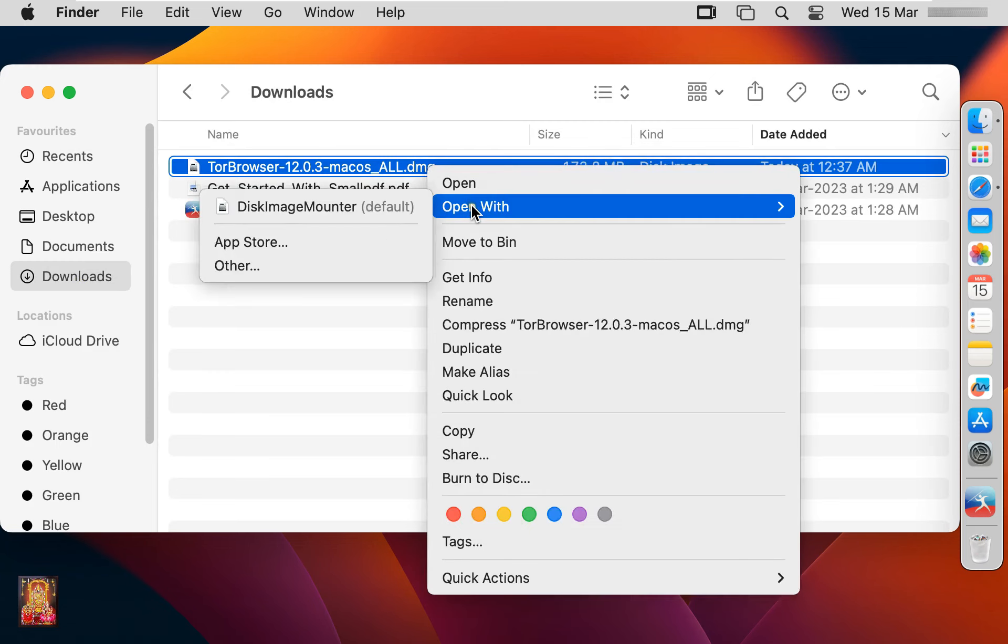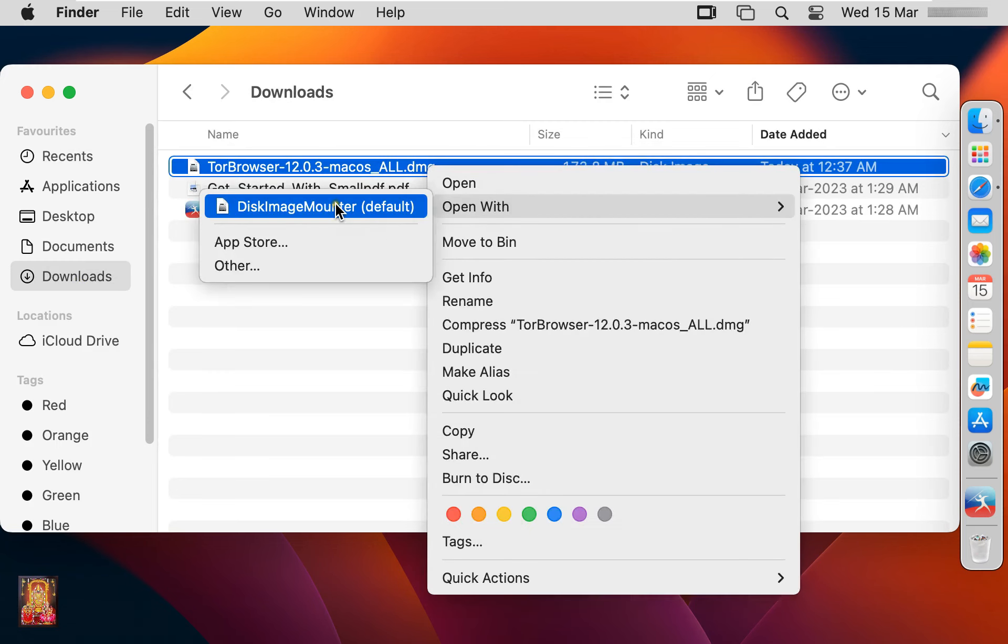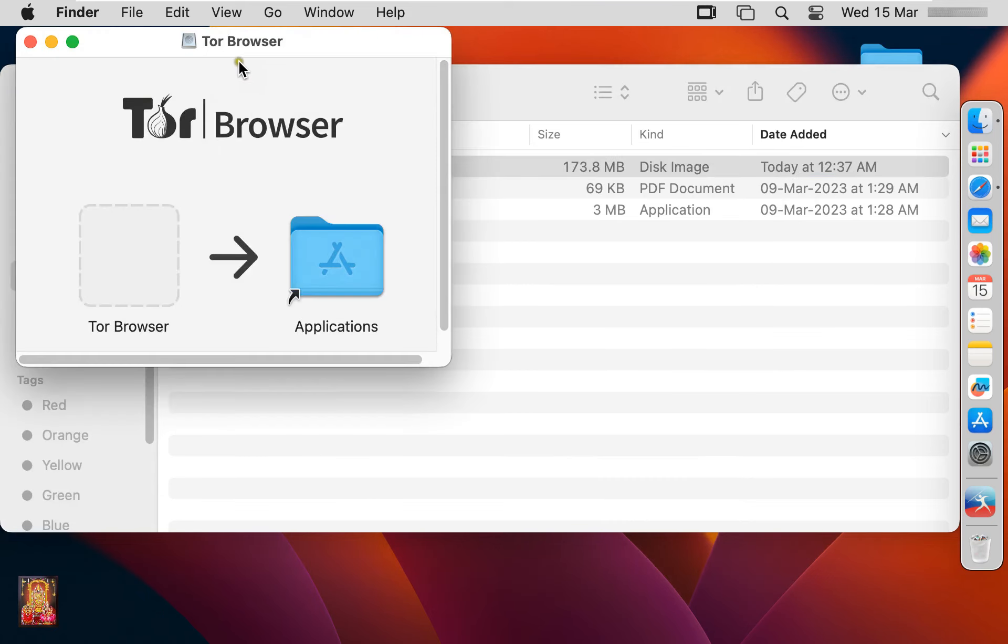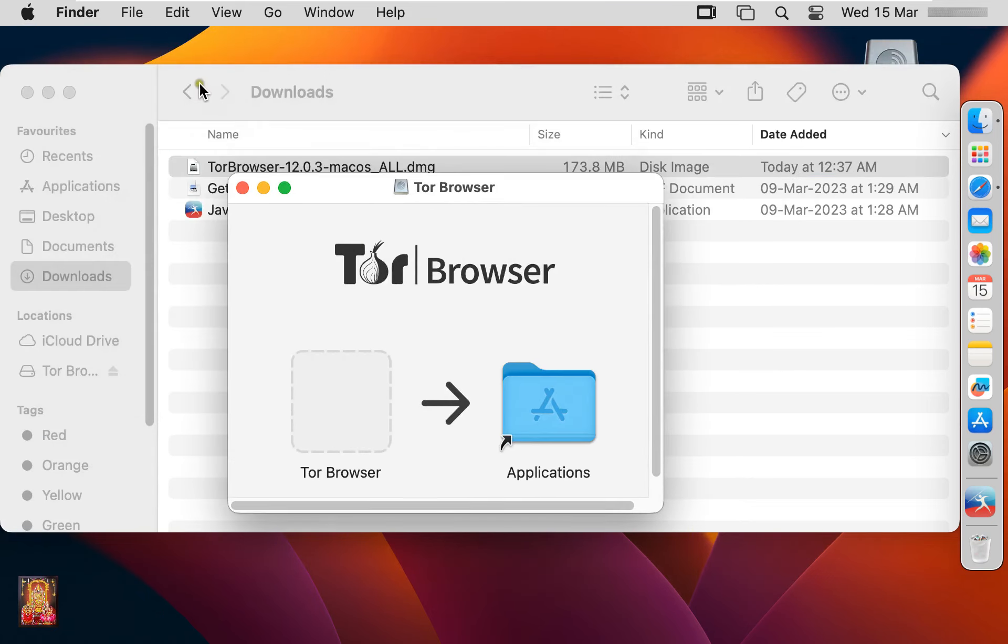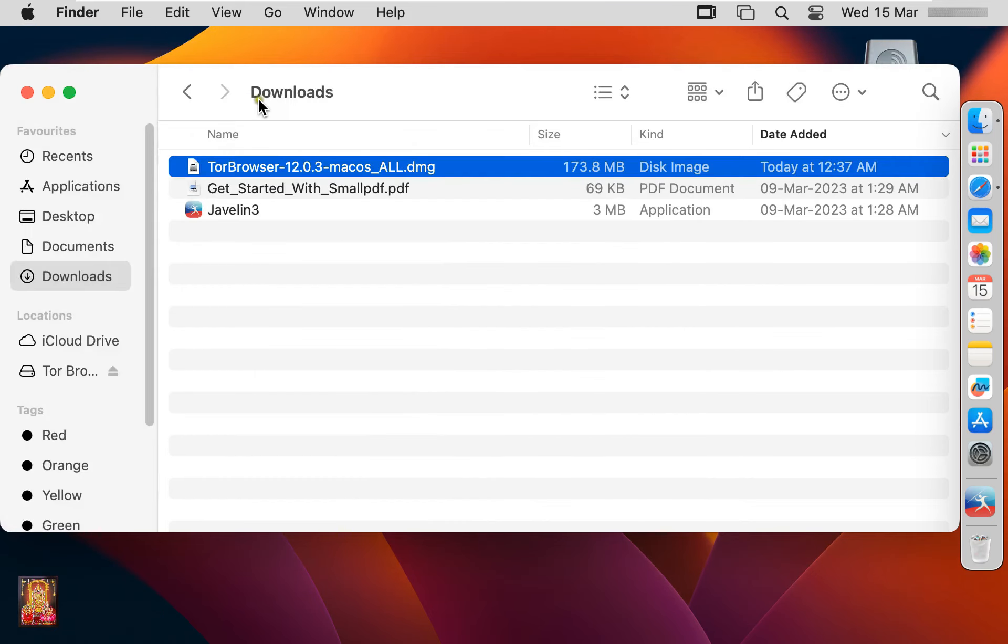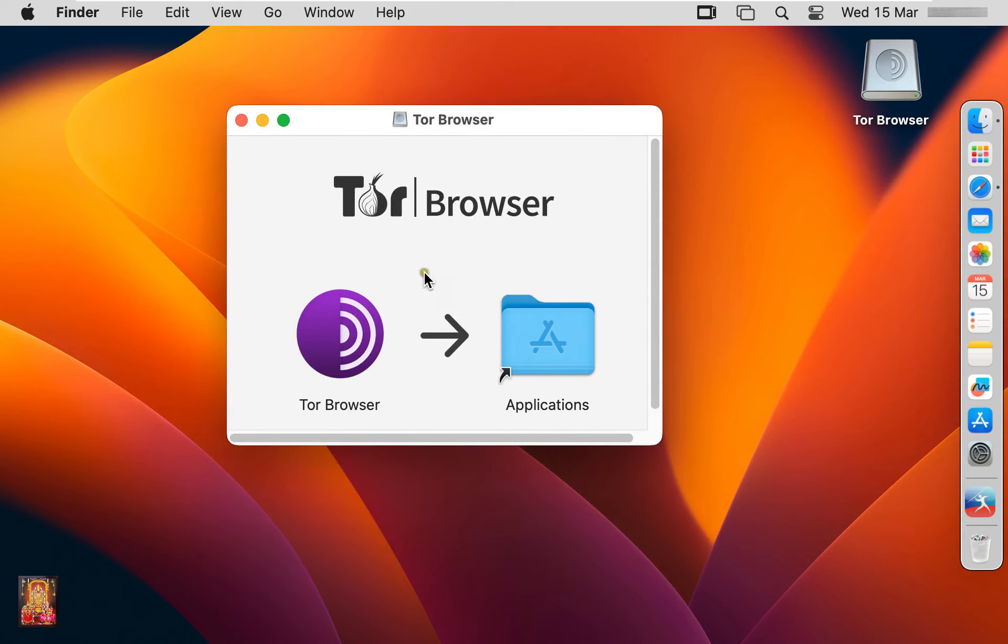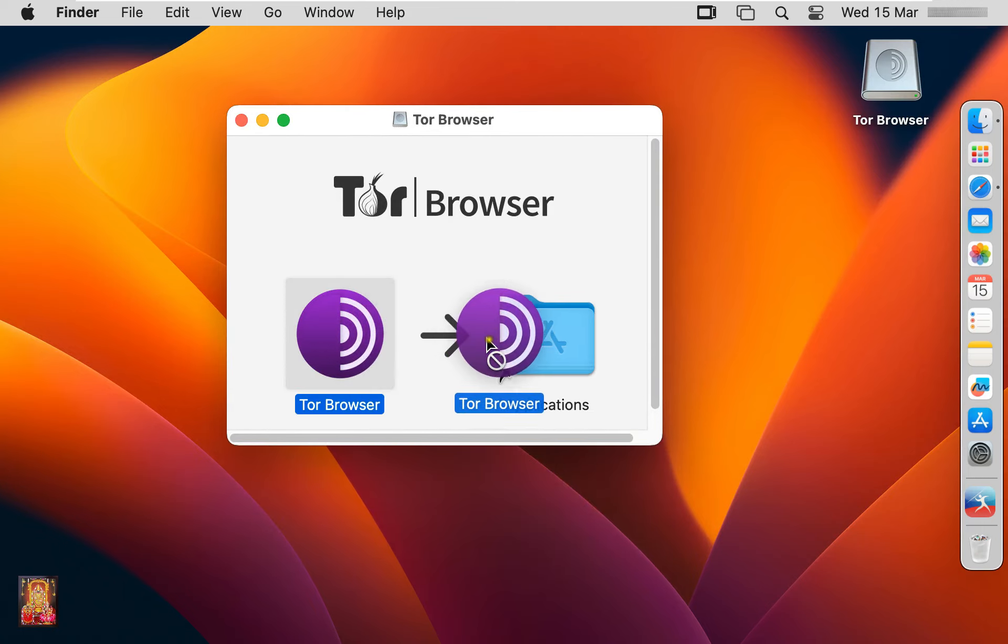Right click on it, open with disk image mounter. Let's close downloads console. Now drag the Tor web browser to applications.